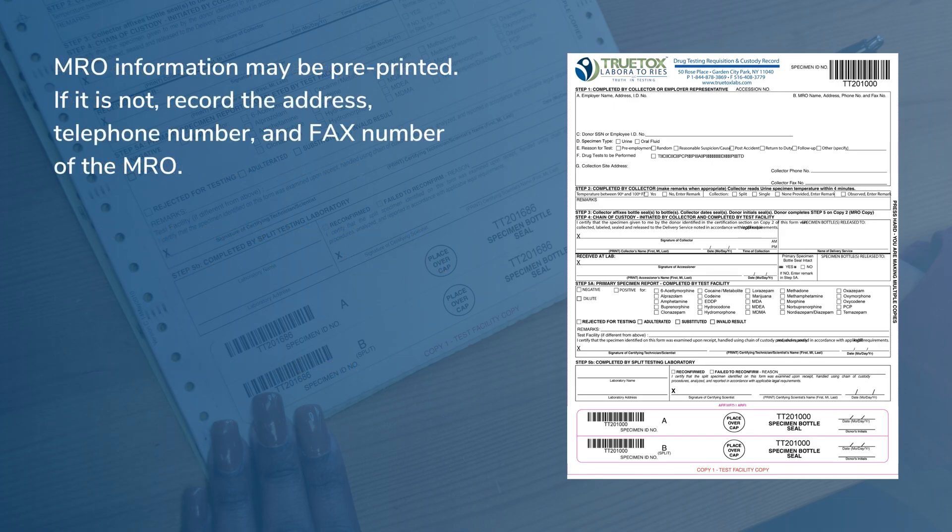And provide MRO information. The MRO information may be pre-printed. If it isn't, record the address, telephone number, and fax number of the MRO.